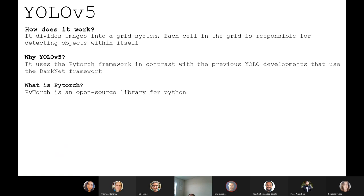YOLO V5 — how does it work? It divides images into a grid system and each cell in that grid is responsible for detecting objects within that image. What's made YOLO V5 really amazing is that it actually uses the PyTorch framework, compared to previous YOLO developments which used Darknet. PyTorch is an open source library for Python, so it's super easy to implement — or reasonably a lot easier than setting up Darknet.